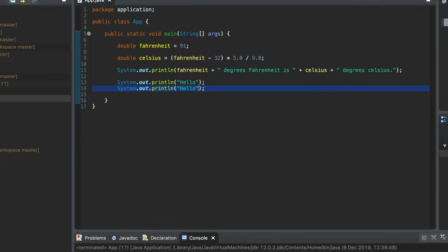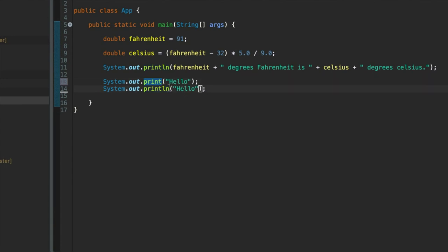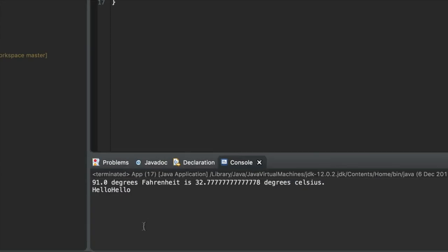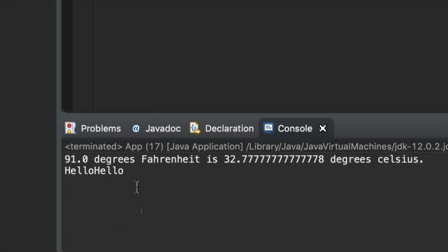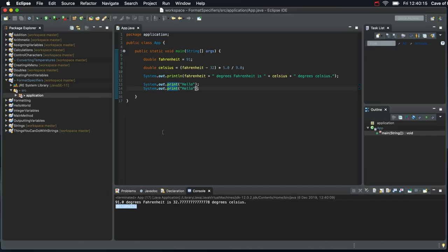If I change this, so instead of having println, I have just print. What happens is that we don't get that invisible new line character, the non-printing character after my hellos. So if I run this now, we can see that they're both on the same line. And that's sometimes very handy, very useful.